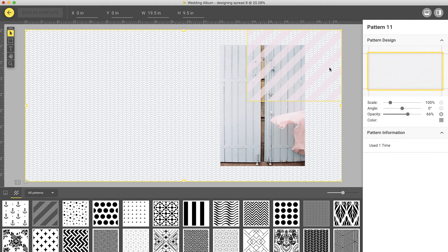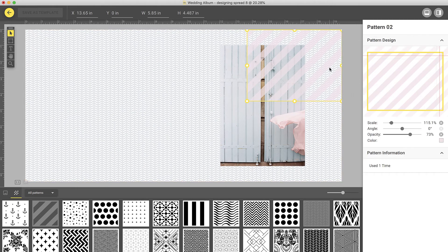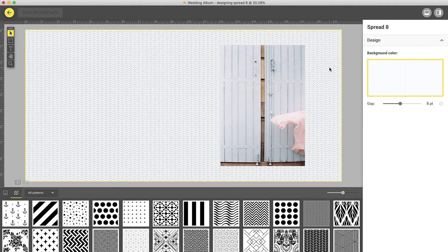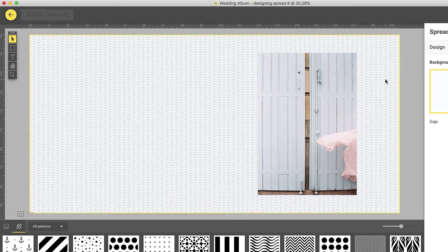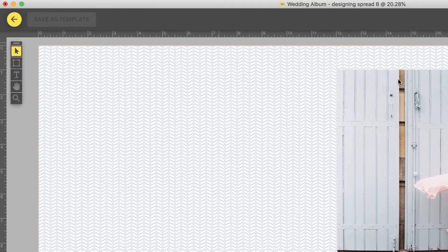At any time, you can delete any of the frames by selecting them and pressing the Delete key. Once you are satisfied with the design, you can return to the main view by clicking Back.